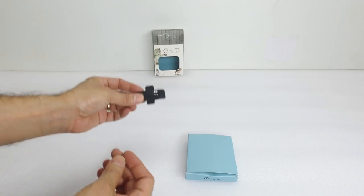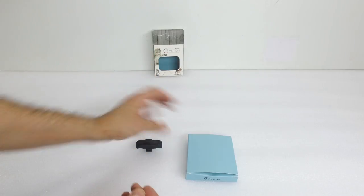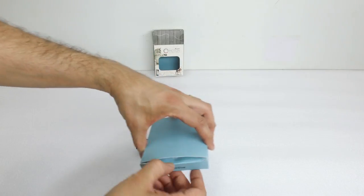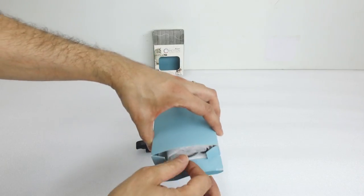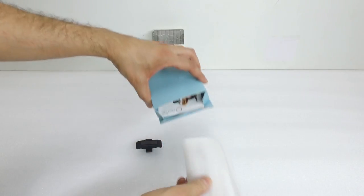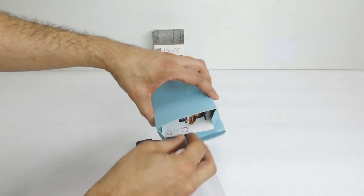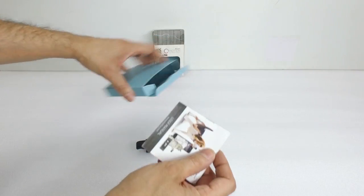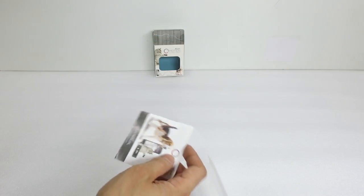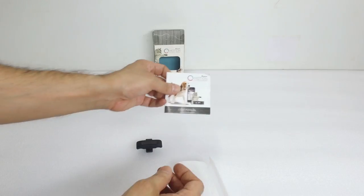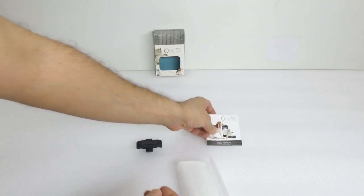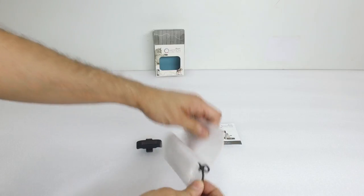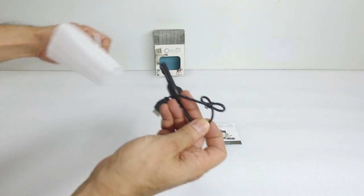It comes in this nice silicon rubber case. Inside this other box we should have a manual and a charger. So there's the manual and here's the charger.